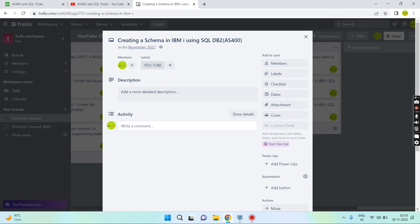Hello everyone, welcome back to this channel. In this video session I will discuss how to create a schema in IBM i using SQL DB2. A schema is basically a library in IBM i.